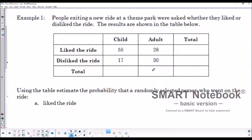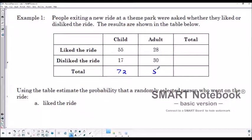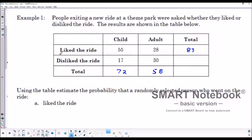What we want to do is get the totals to fill in the rest of these cells, because they may all come in handy eventually. So we've got 72 children altogether that rode the ride, 58 adults, and we had 83 people who liked it. All the people who didn't like it were 47. Then if we add up the totals — 83 and 47, or 72 and 58 — they should be the same value, and they are: 130.